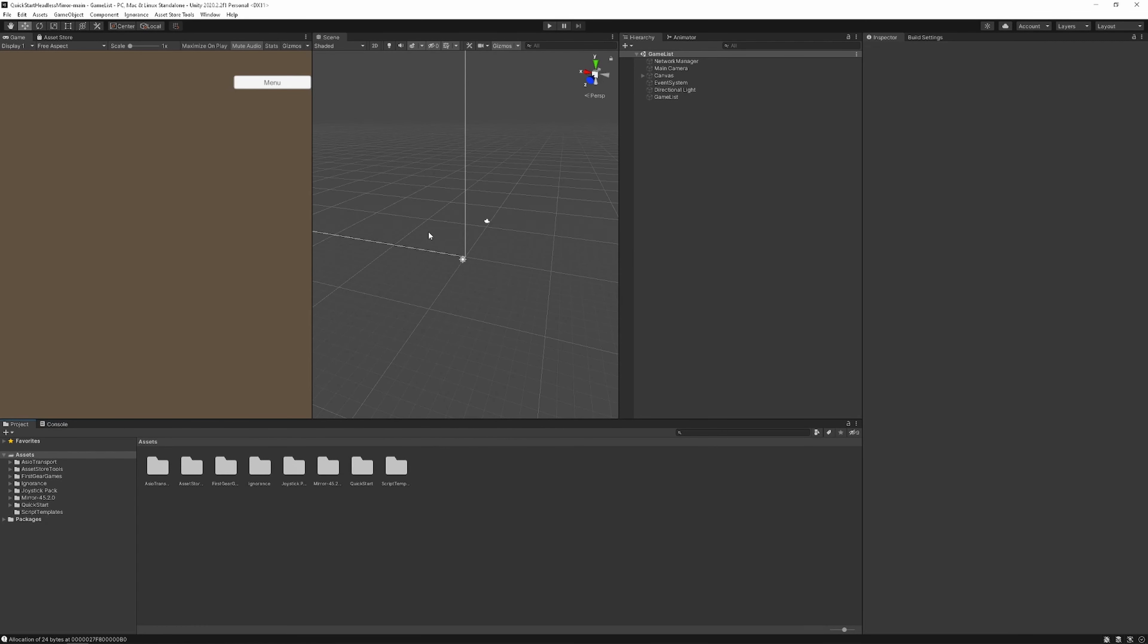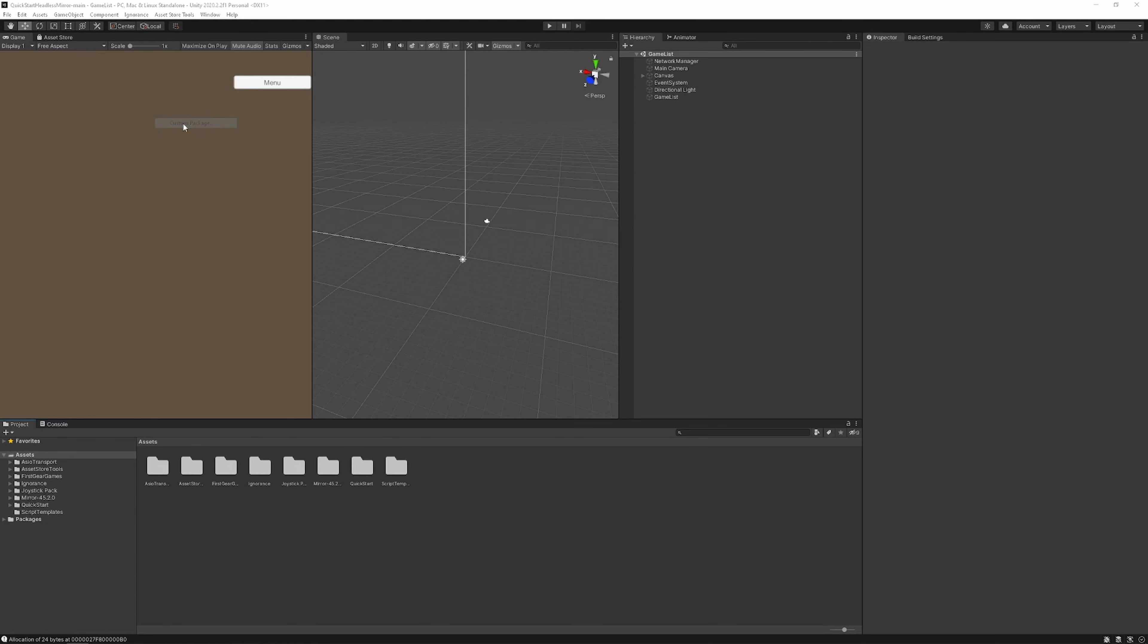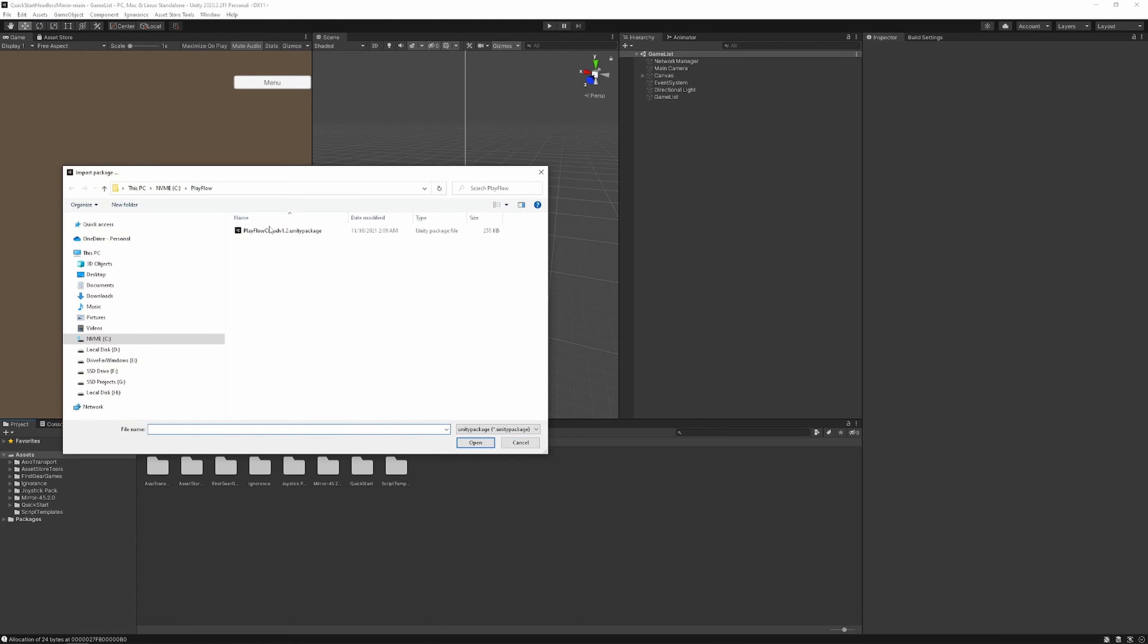Hey everyone, welcome to the Playflow Cloud quick start guide. Playflow Cloud is a game hosting plugin for Unity that lets you deploy your multiplayer game server and speed up your development process with a click of a button.